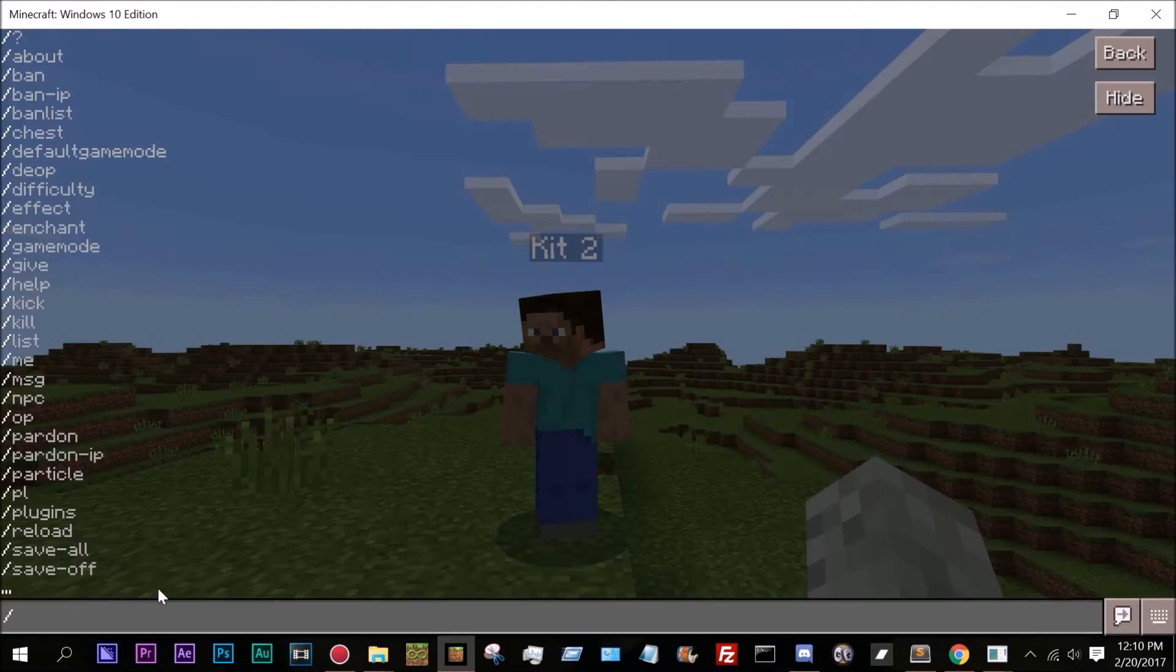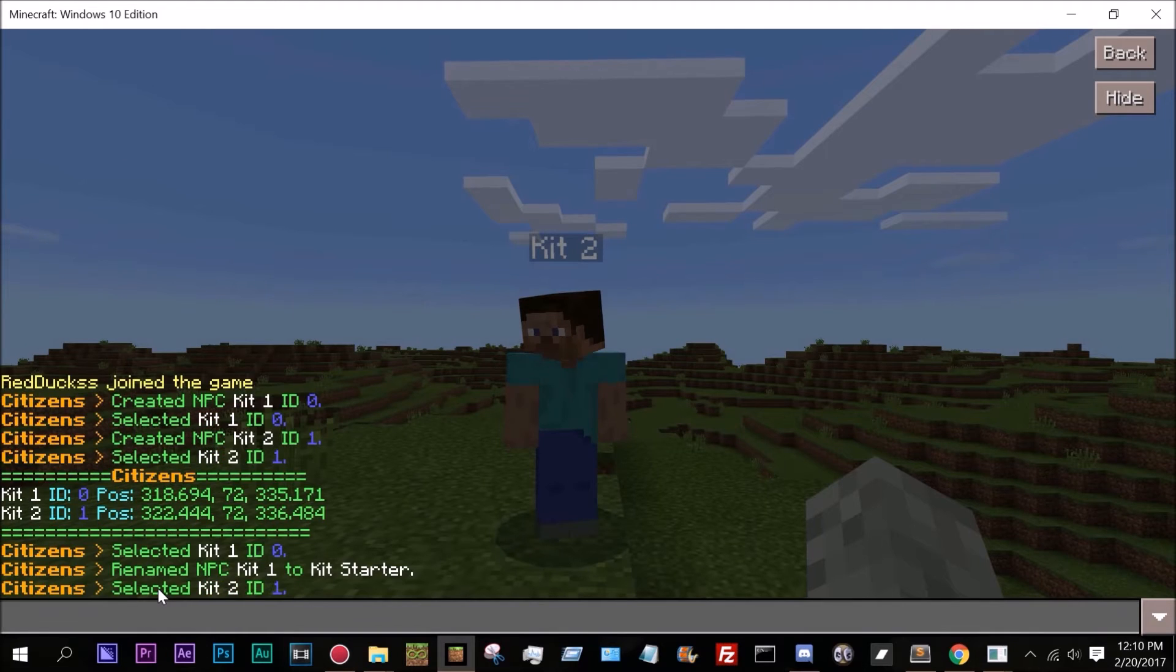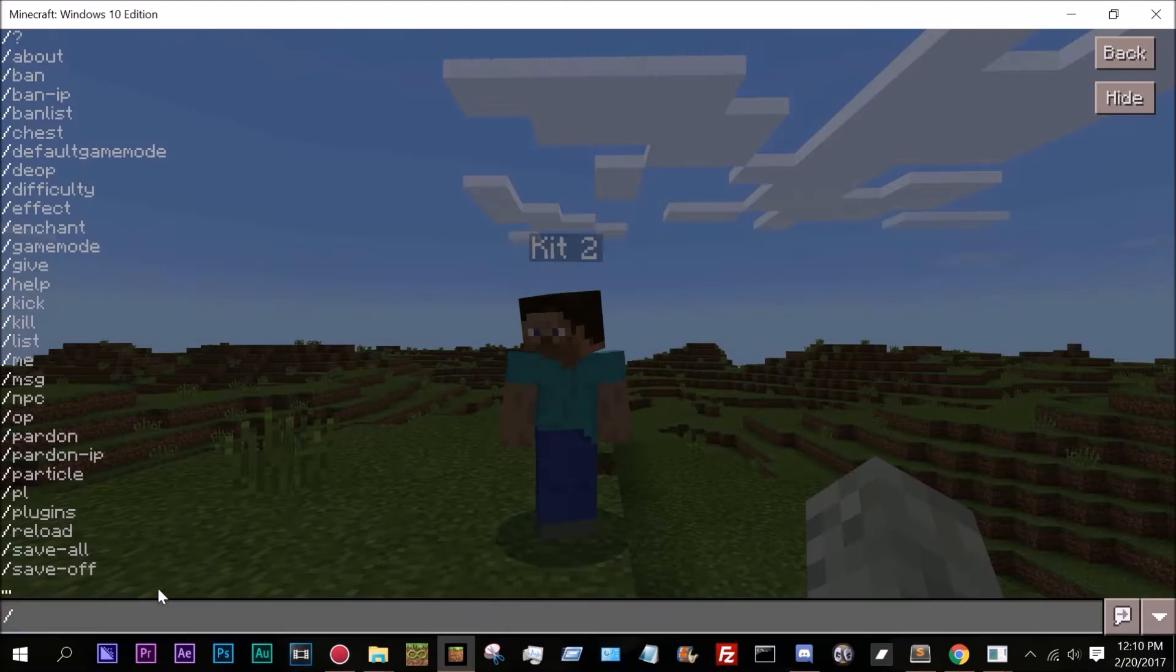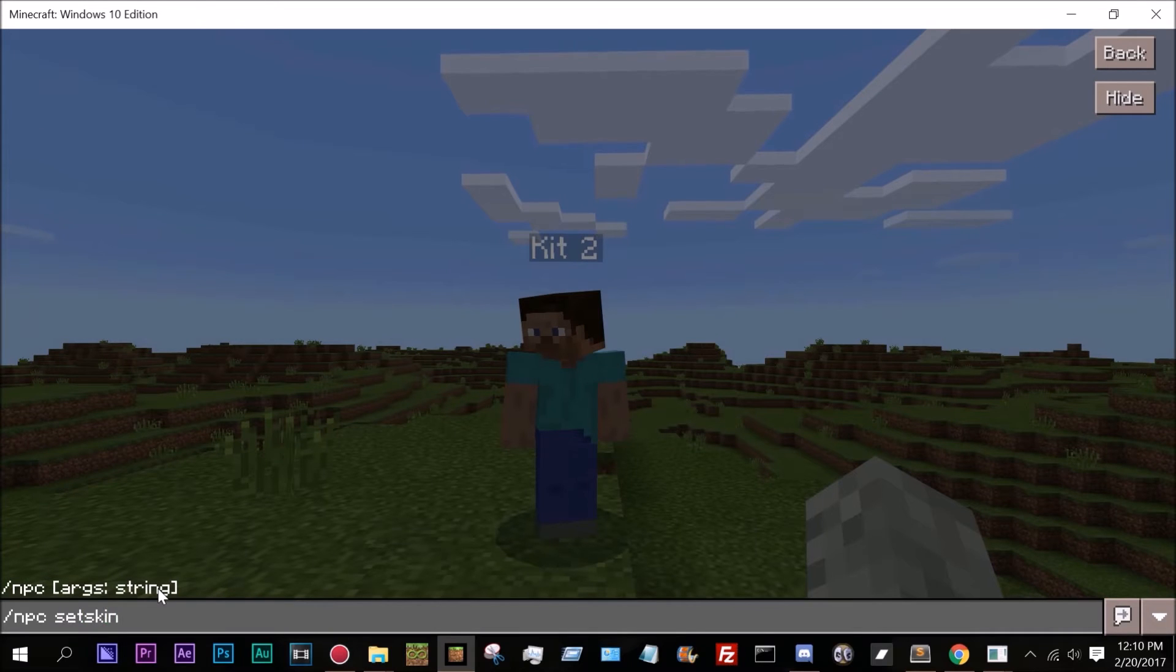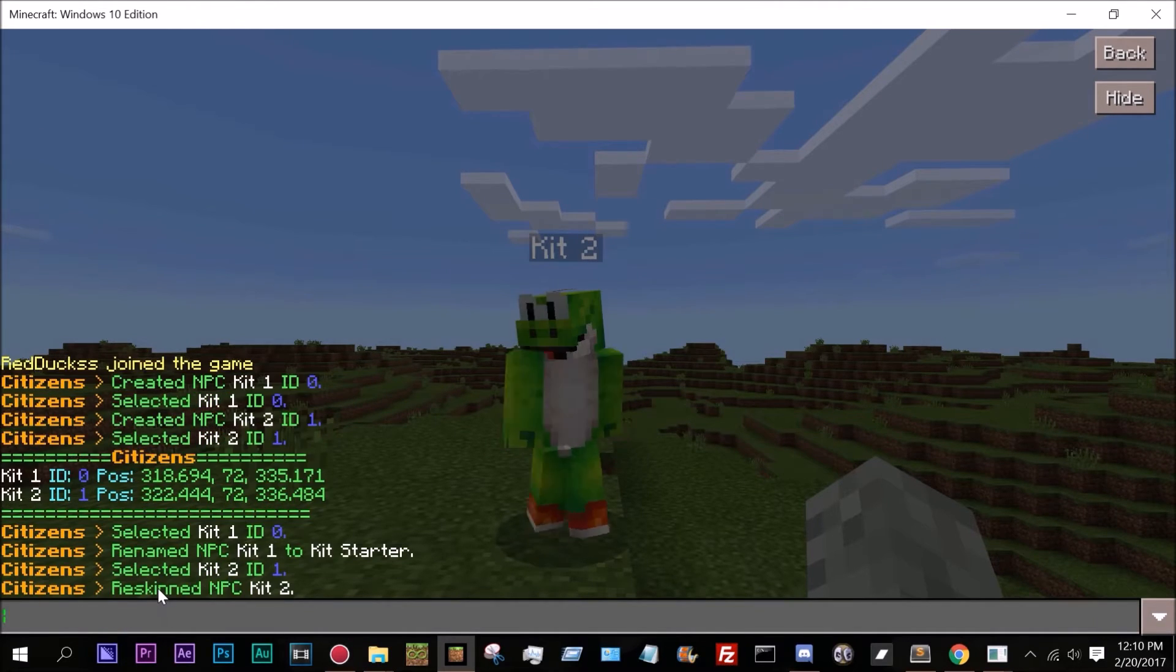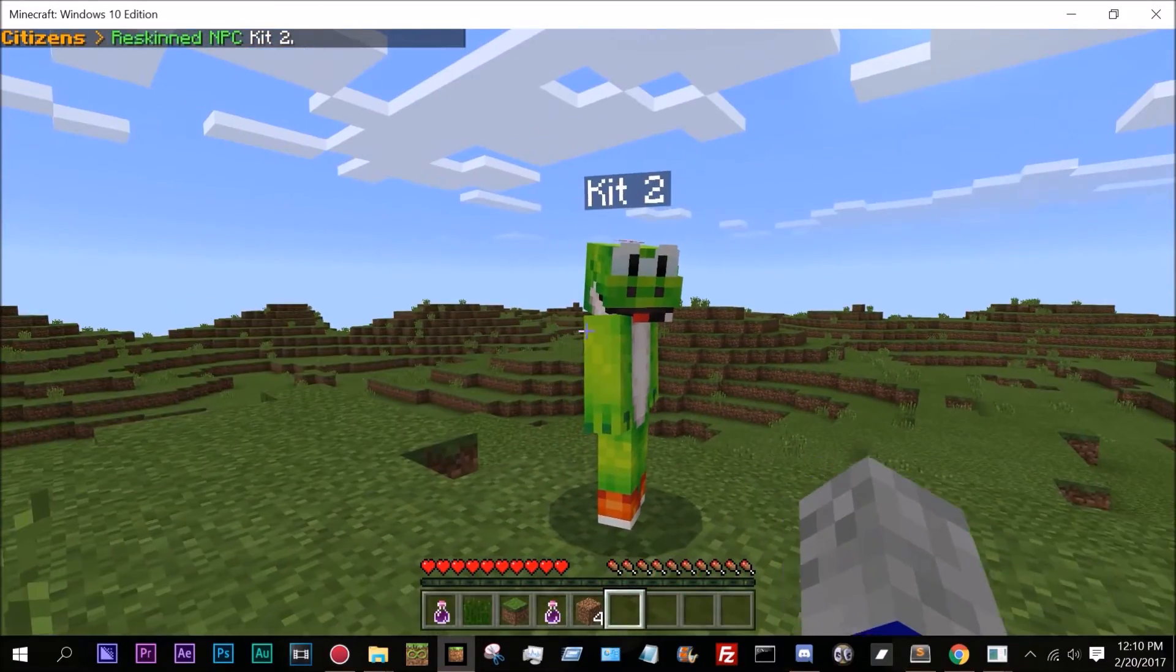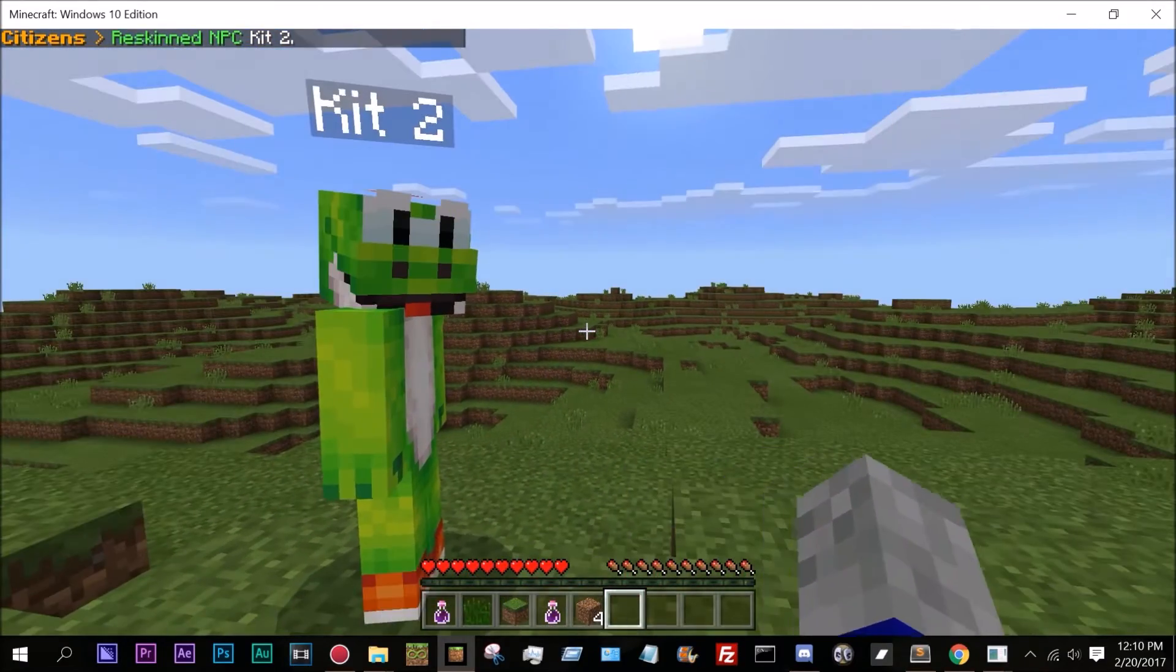Let's say I want to rename this guy, I select him, and actually I'm going to reskin him. So if I do /npc set skin and I can do yoshi, there we go, so now he is the yoshi.